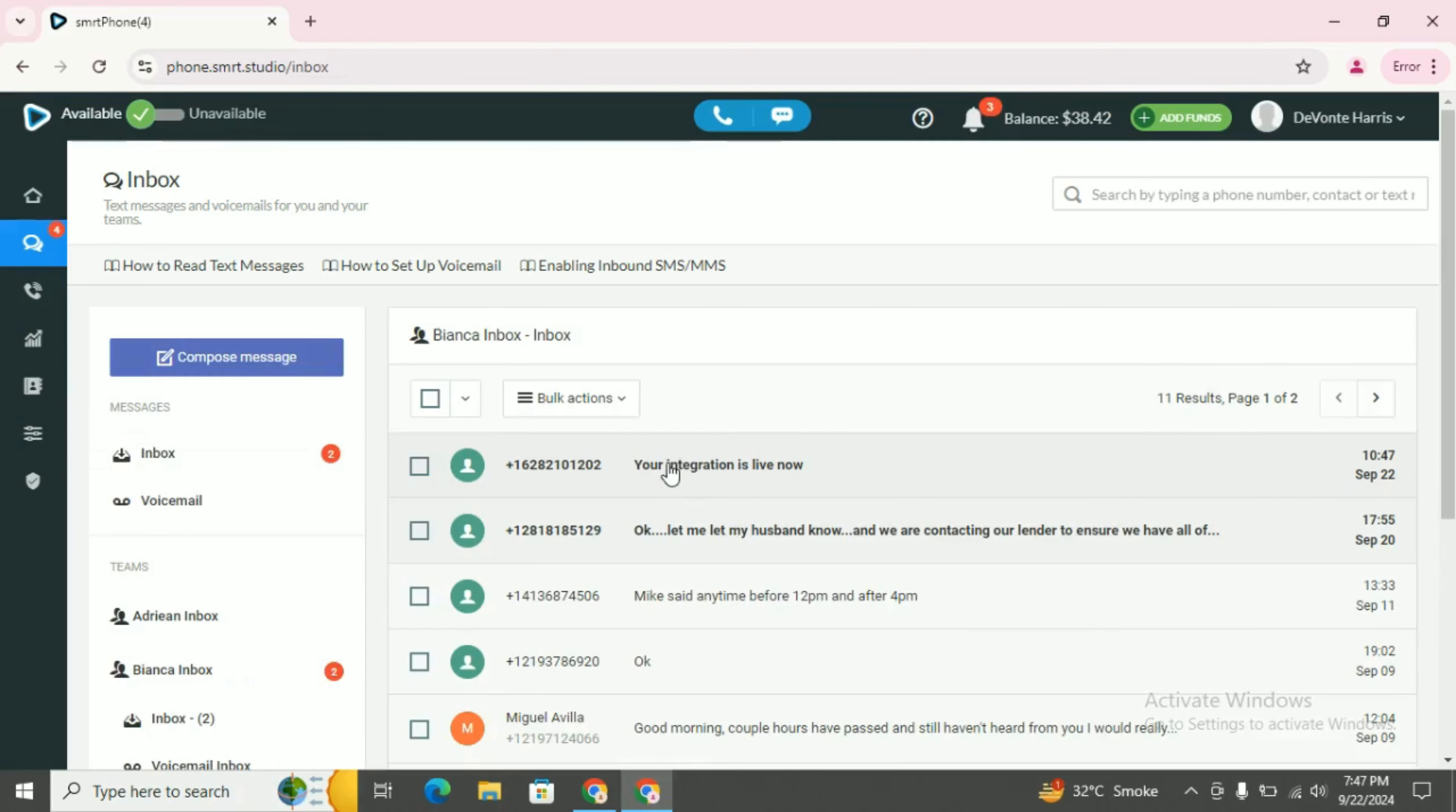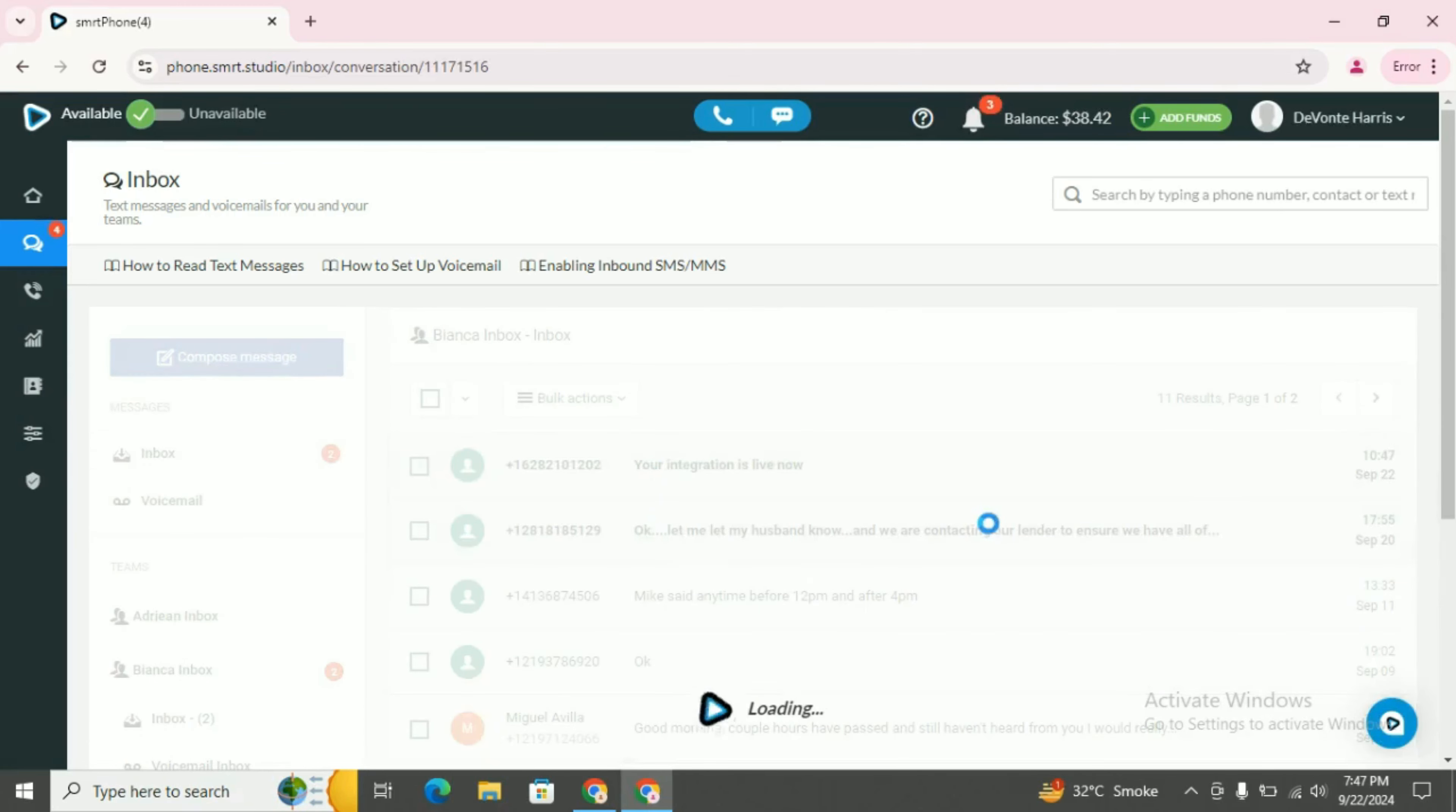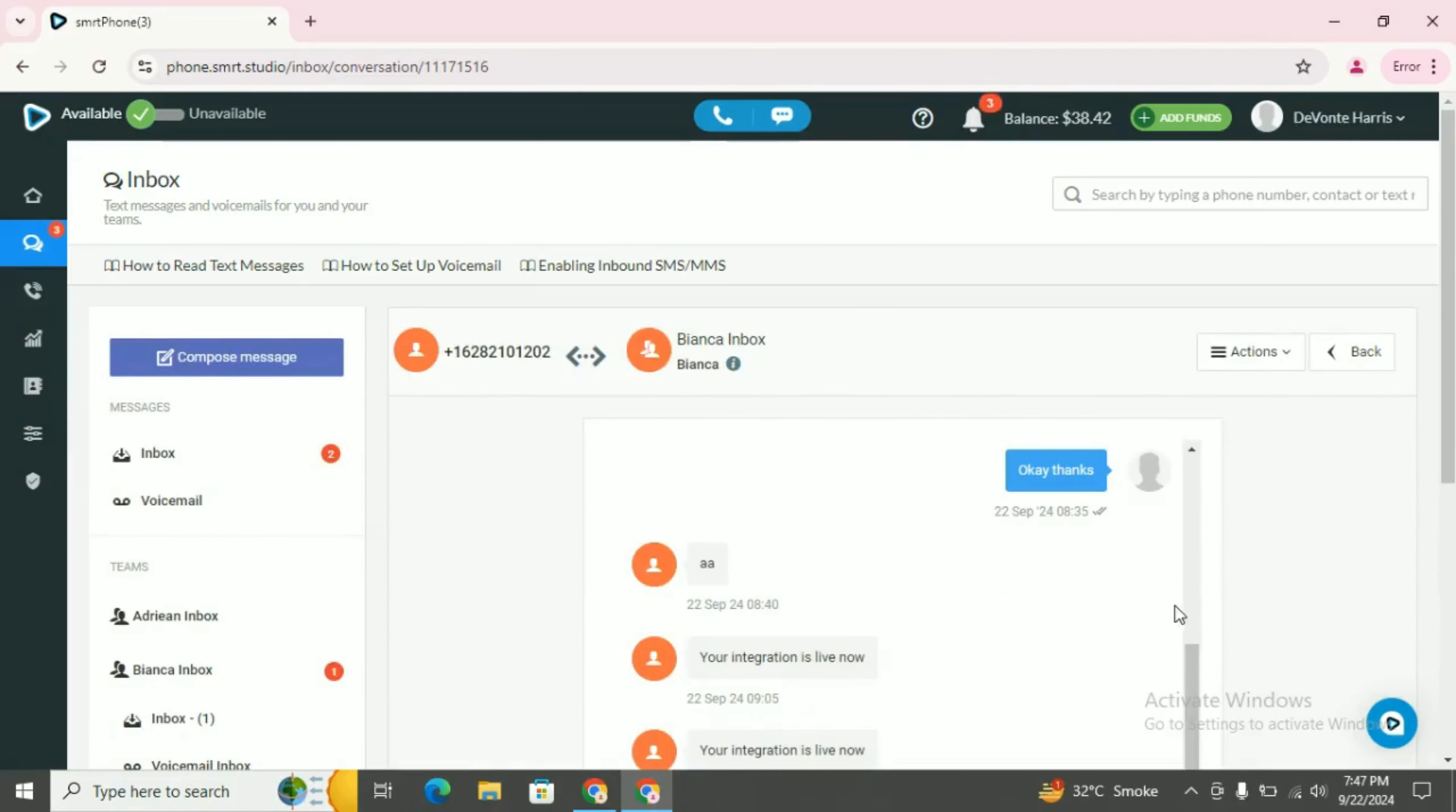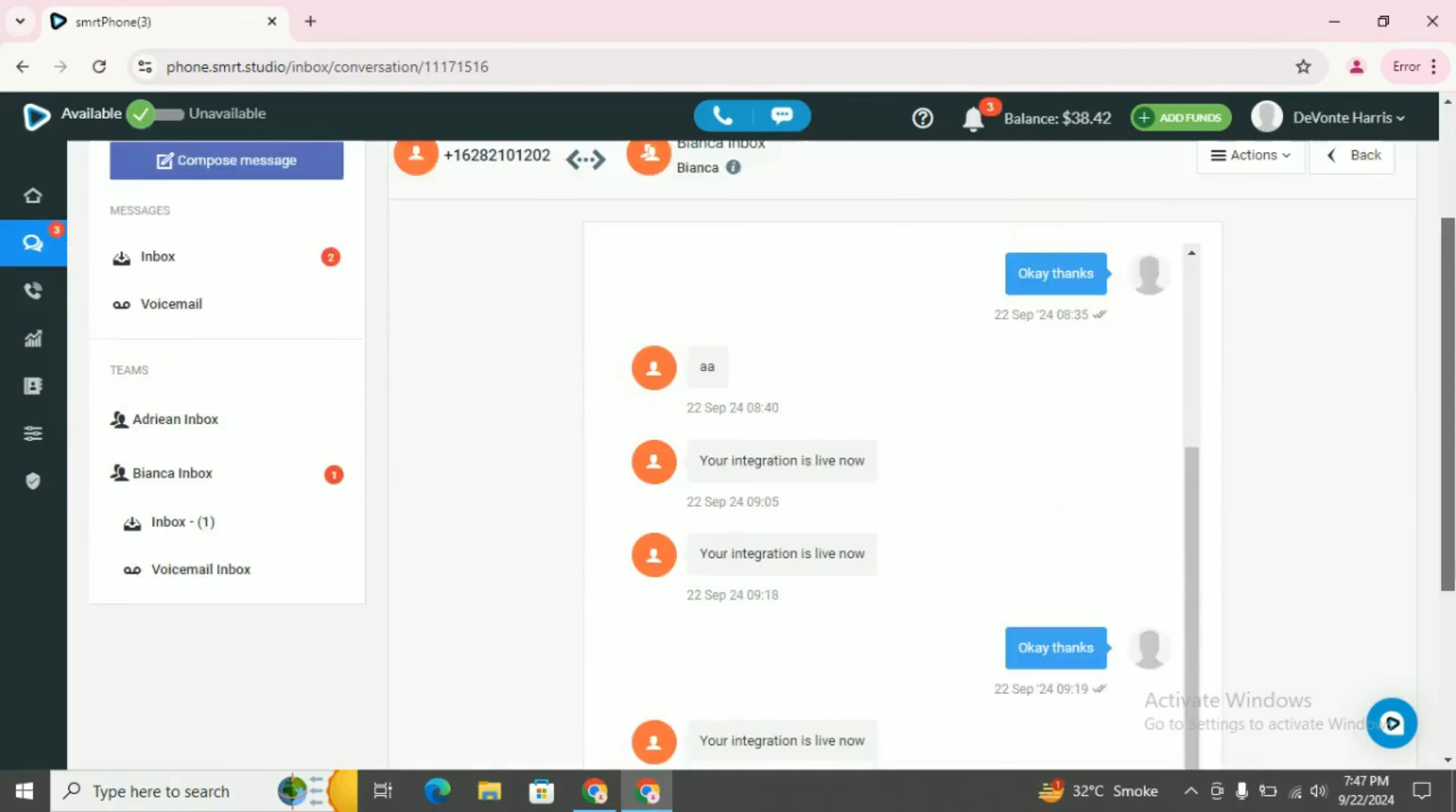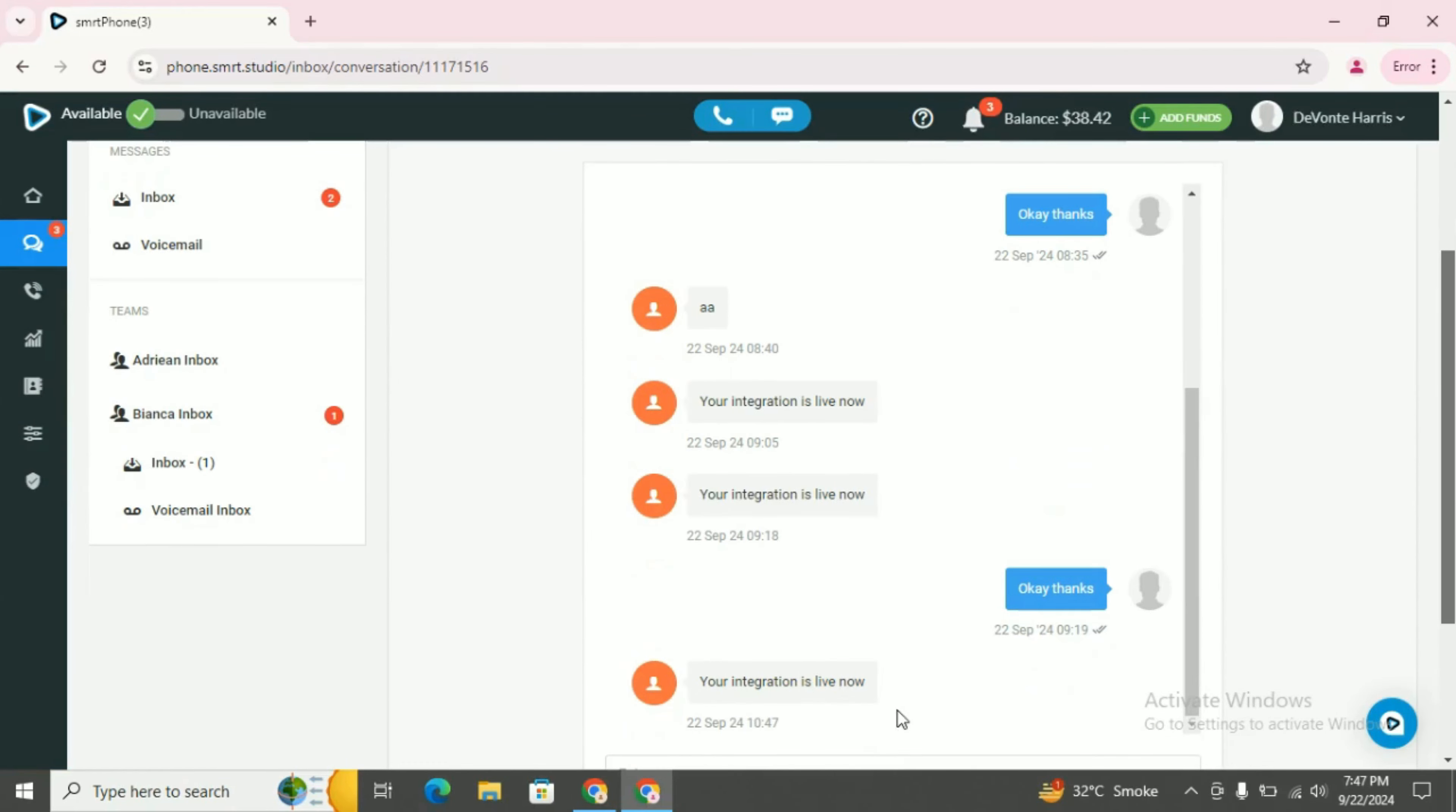You can see this is a message: 'your integration is live now.' You can reply from here as well.